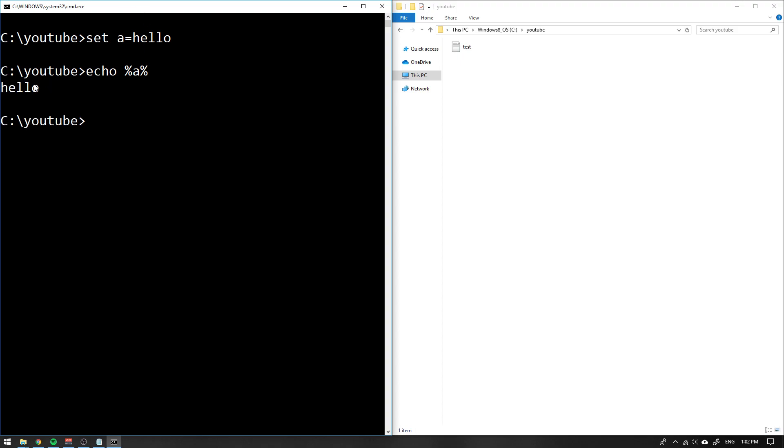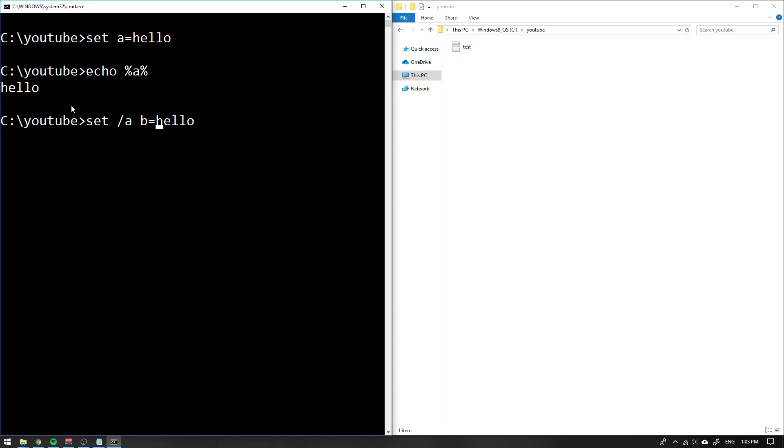Now hello is written to the screen. If you want to do some arithmetic operations, you can use the same command but we have to add an option /a for arithmetic operation. Then we can set the variable b to, let's make some really hard problem here, 20 plus 5. You see 25 is written here. You can also write echo b and you see the 25 is prompted.